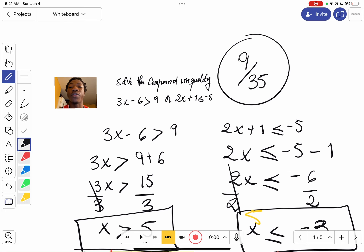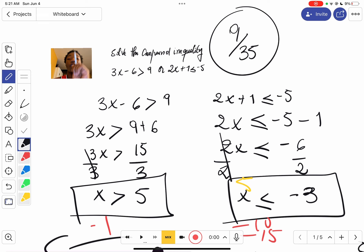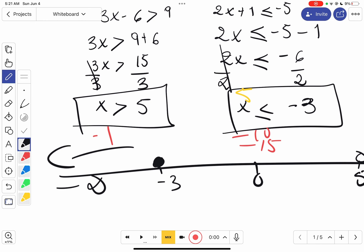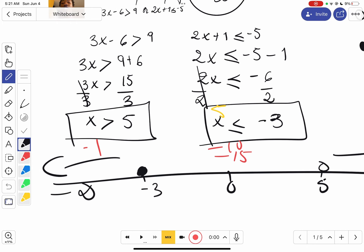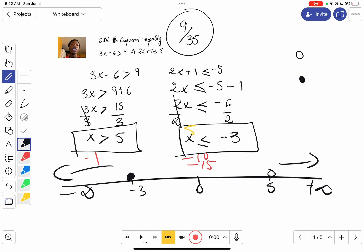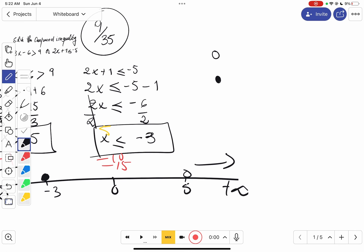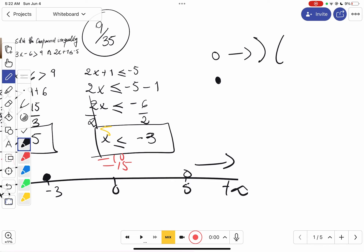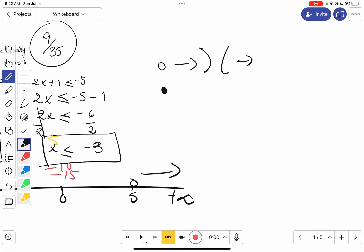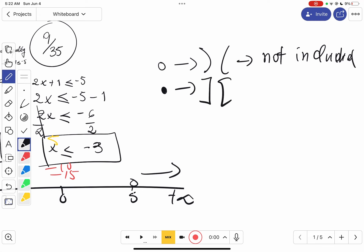So to recap: we have the compound inequality, we split them and solve each side individually, get our answers, and plot everything on the graph. One thing to remember — an empty dot is the same thing as parentheses, meaning not included. And a filled dot is the same thing as brackets, meaning included. Just wanted to review that before wrapping up.